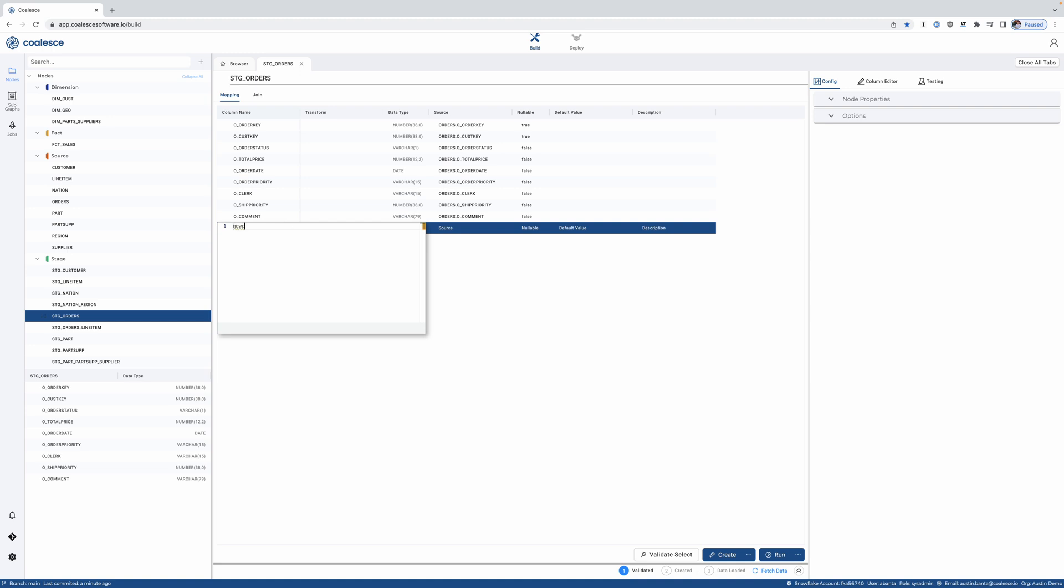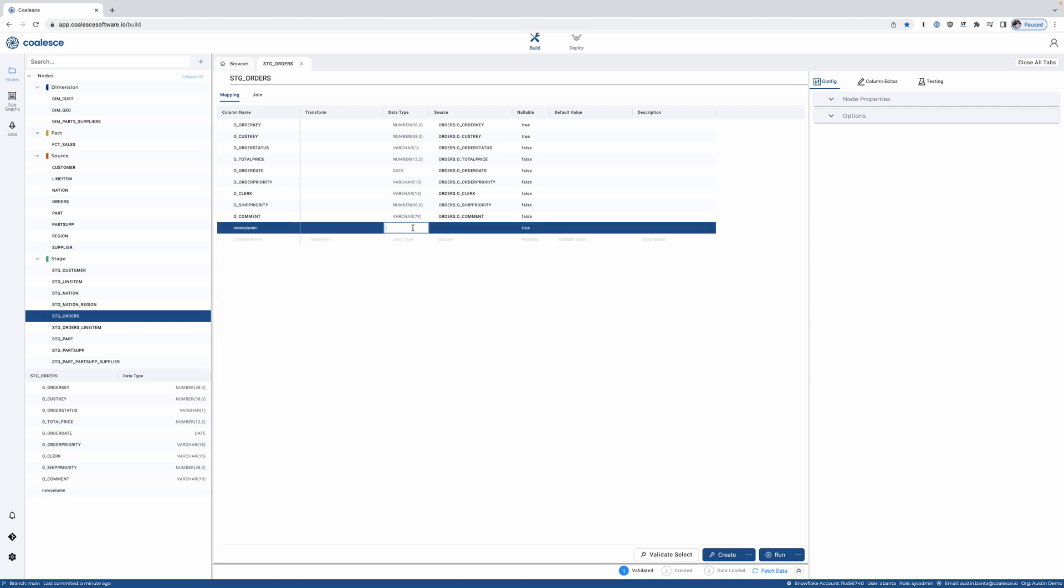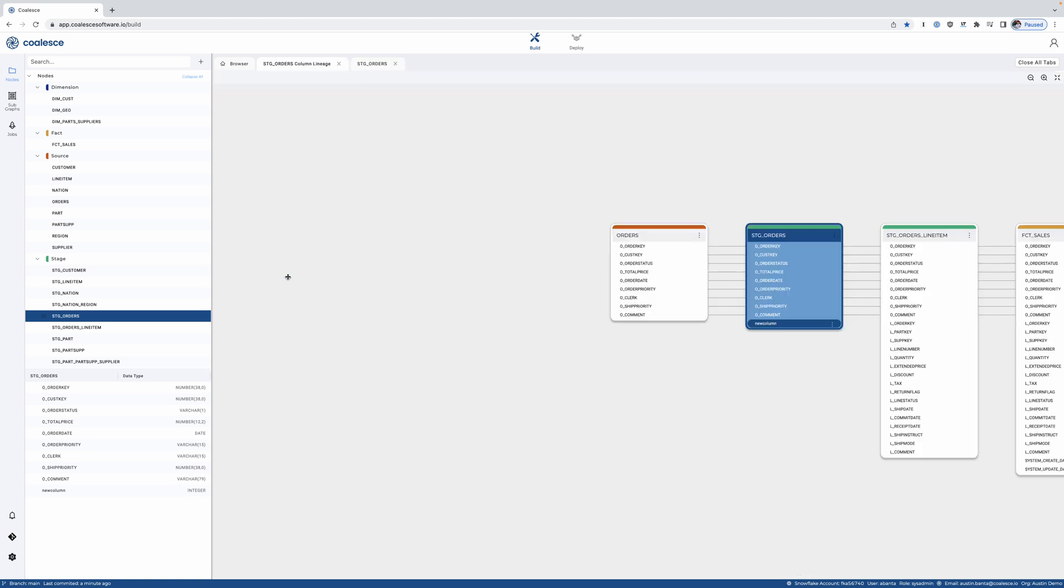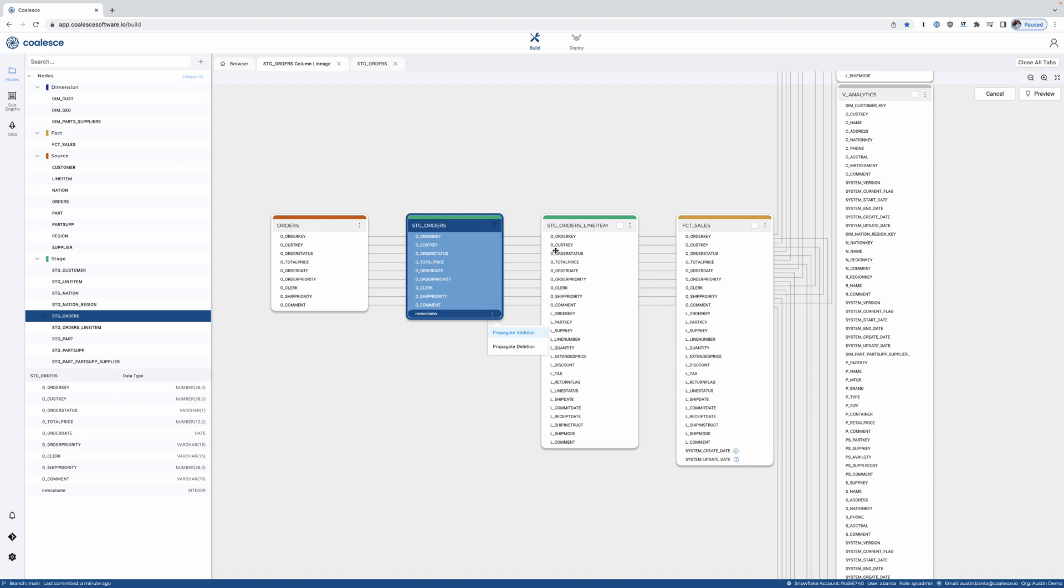Now let's say there's a new column in my source, and I need to propagate it downstream to 50 or 100 or 500 objects. With Coalesce, because of that columnware architecture, that's only a couple clicks away.